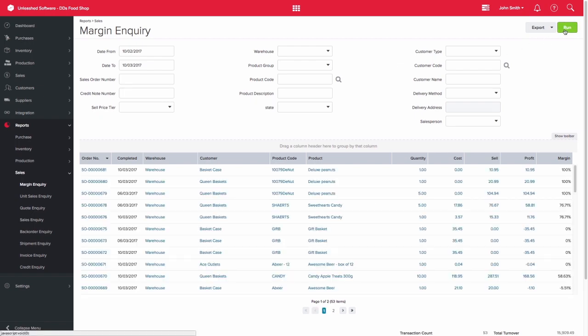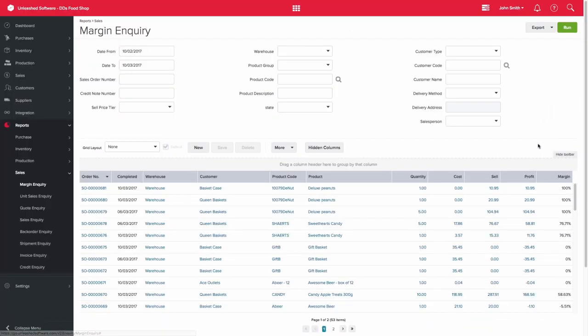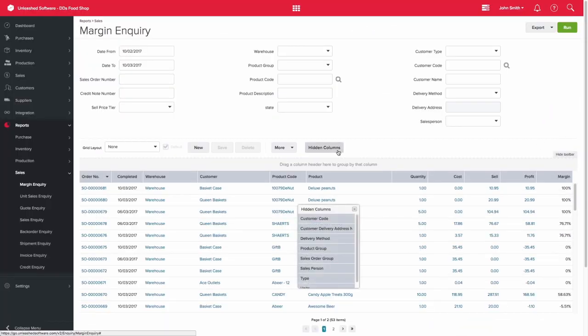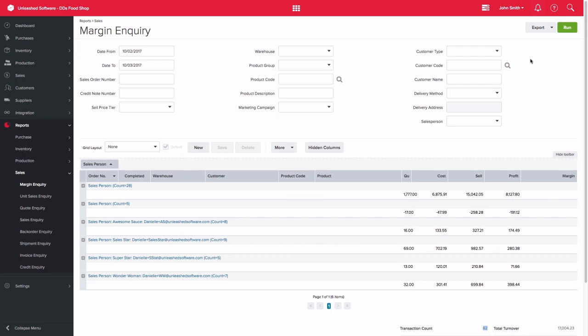You are then able to add salesperson to your grid by clicking the show toolbar option and hidden columns. Find the salesperson option and drag it into your columns. You can then group your report by salesperson and again you are able to export this view.